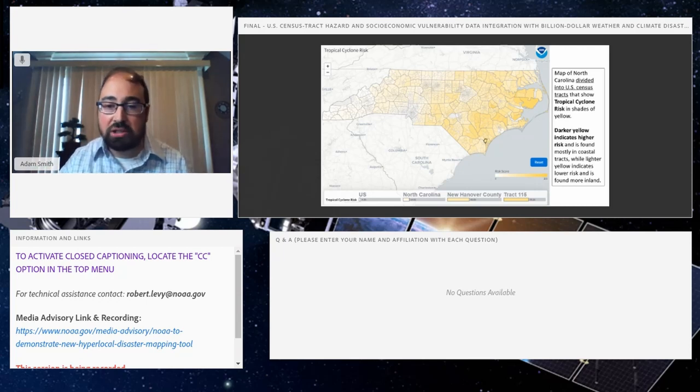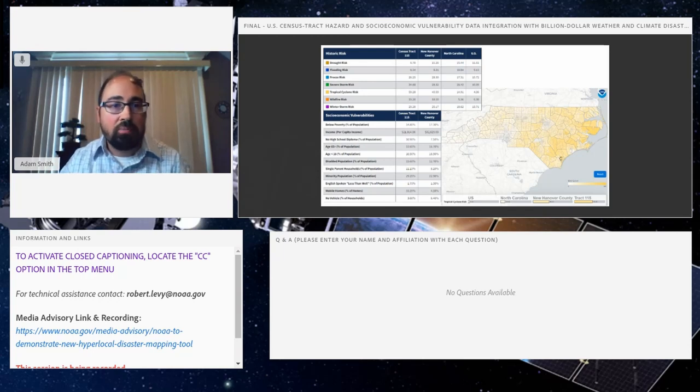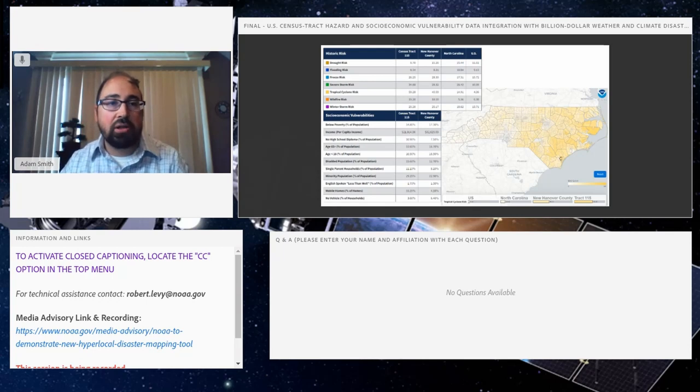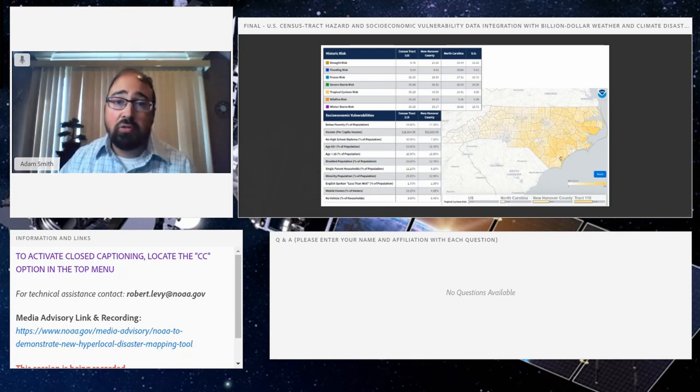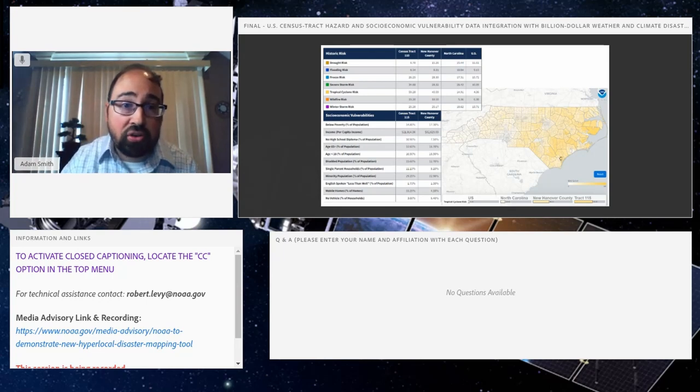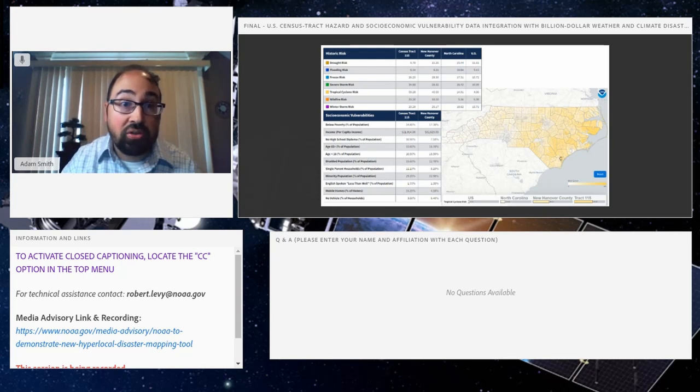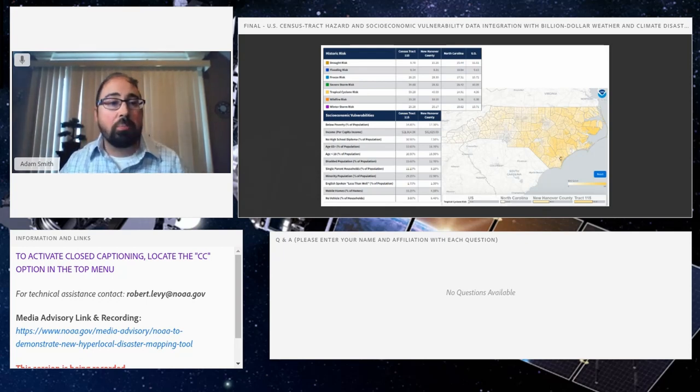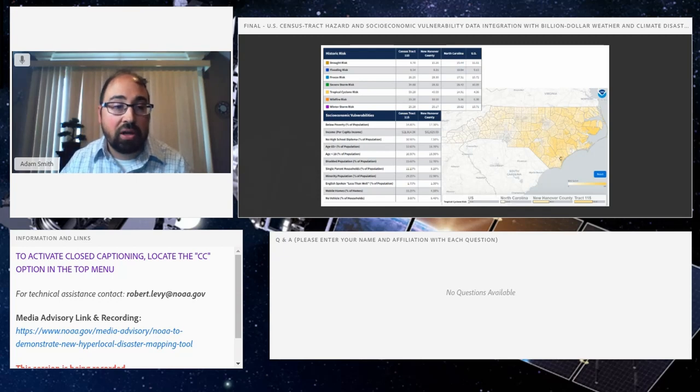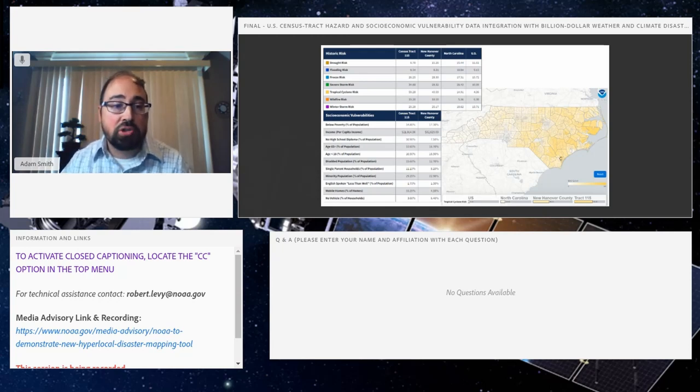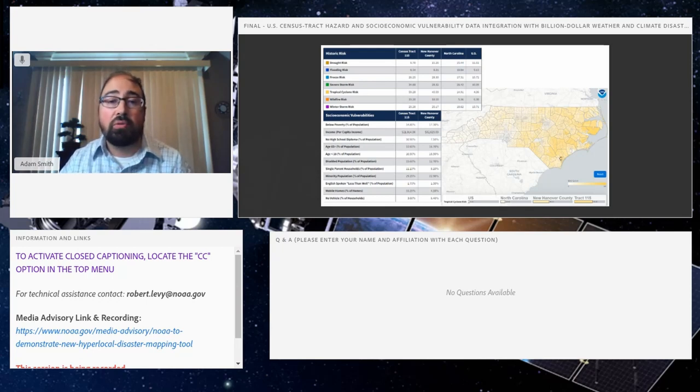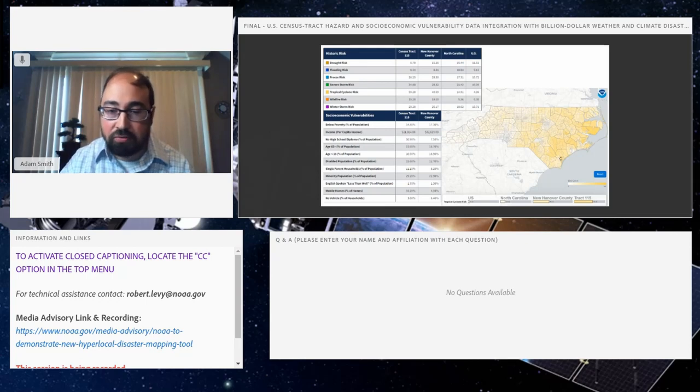If you were to click on that census tract - and I believe North Carolina has something like 2,000 different census tracts - you would get this type of information. On the left, you would get, as I shared with Harris County, the risk score for the seven different hazards in the billion-dollar disaster database for the nation, the state, the county, but now also the census tract. You can see if it's higher or lower than the county or the state that you exist in. But more importantly, also the socioeconomic vulnerabilities there on the right - how the census tract compares to the county. So percent of population below poverty, per capita income which is the inverse of that, no high school diploma, disabled population, no vehicle for example to evacuate, minority population, single parent households. Certain variables that may make responding to a hazardous event more difficult. So all that data is pulled together now in this framework.